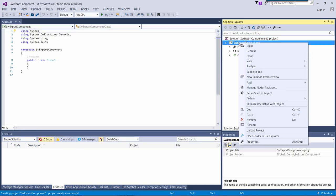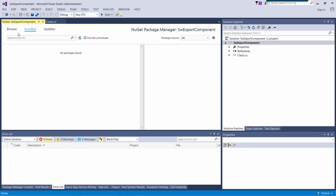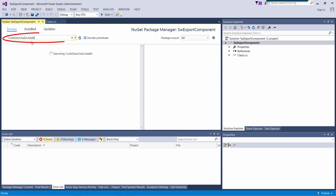Now I need to add SWAX dependency into my project, and I can just browse it directly from the NuGet library. So just type codestack.swax.add-in.